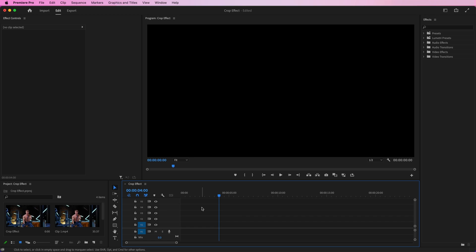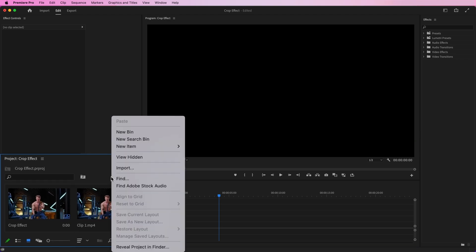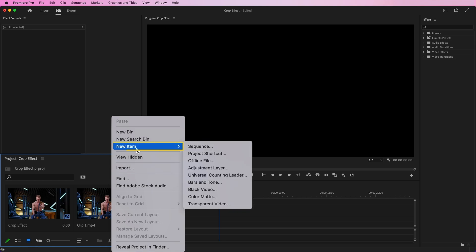First, you need to add a color matte here. Go to your project panel and right-click on the empty area of the project panel. Select New Item, then Color Matte.